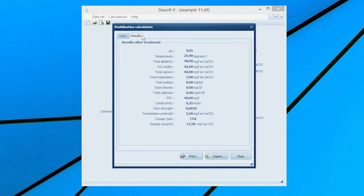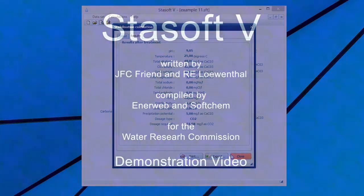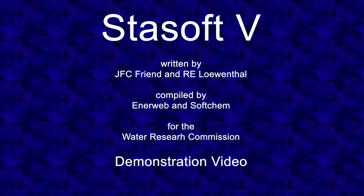Selection of the Results menu option will bring the Results After Treatment window onto the screen with values for the final state of the water and for the dosage of carbon dioxide required to adjust the water to the specified calcium carbonate precipitation potential. More details on the use of this program are available in the StaySoft 5 manual.